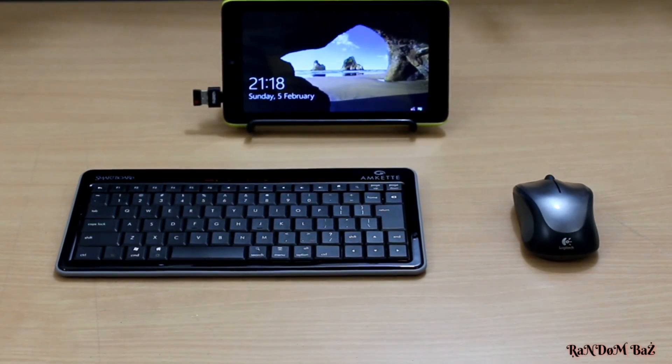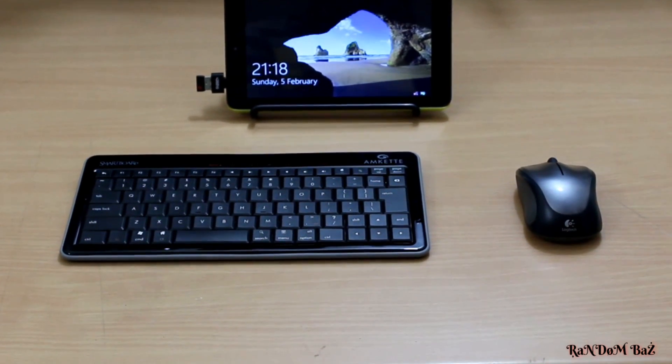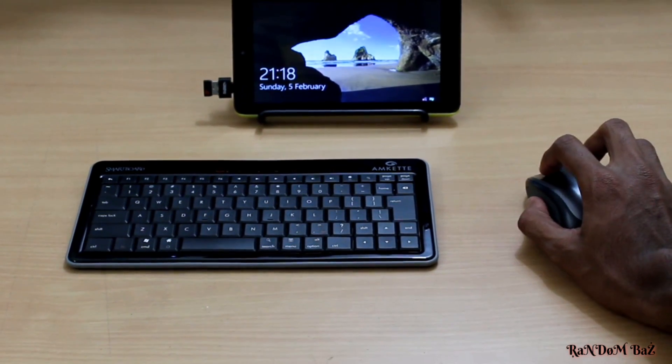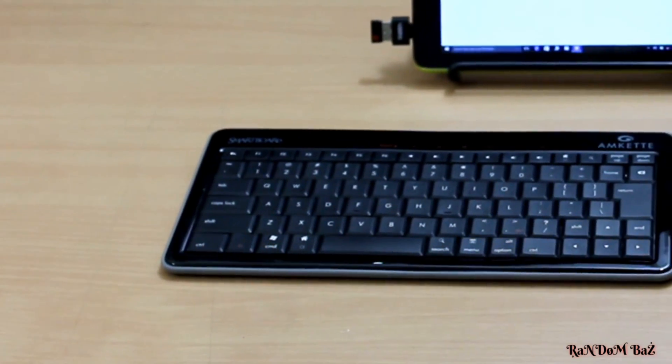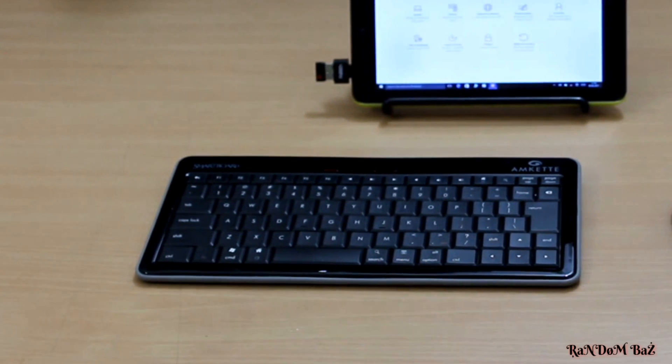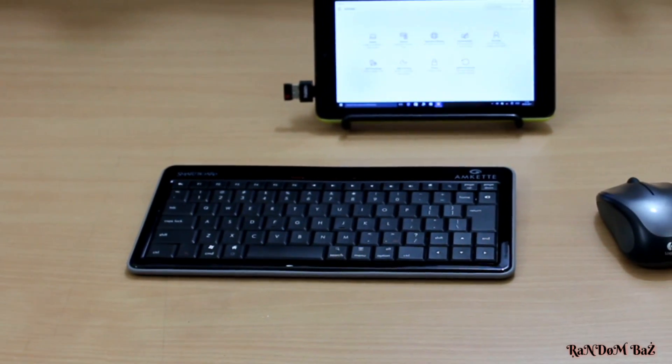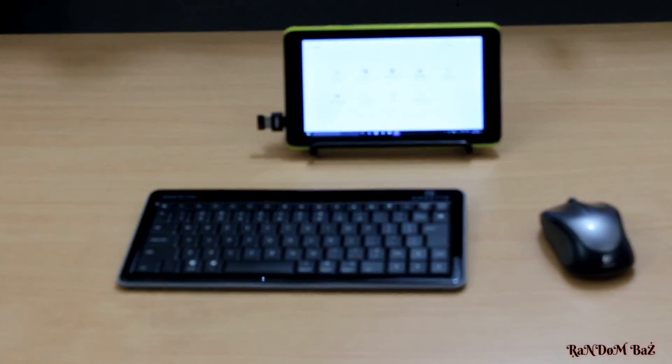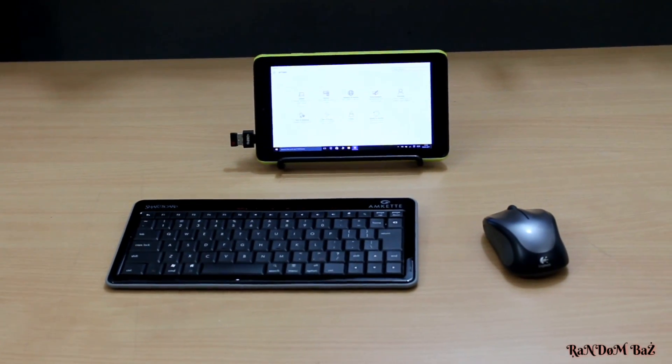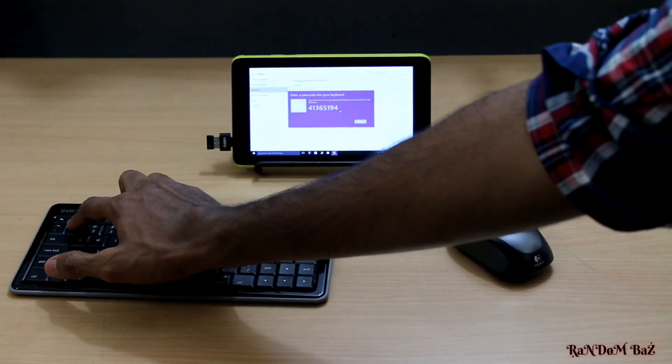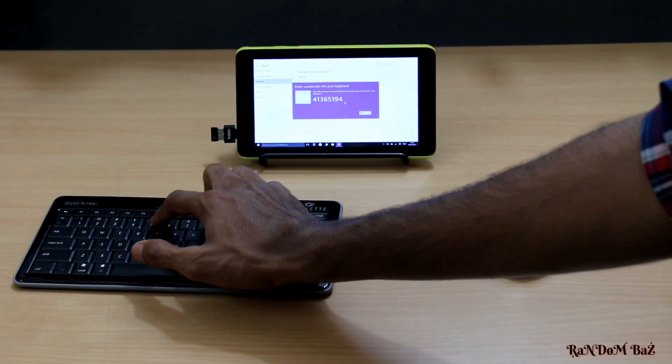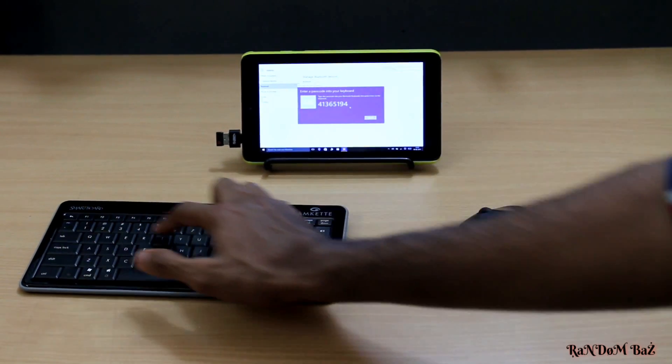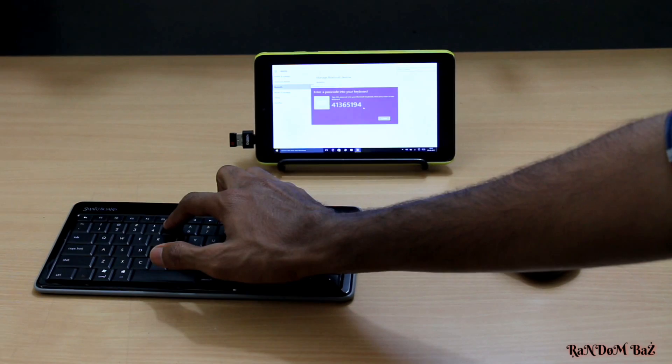So let's connect the keyboard and mouse to the tablet. We just have to enter the password and click enter to connect the keyboard via Bluetooth.